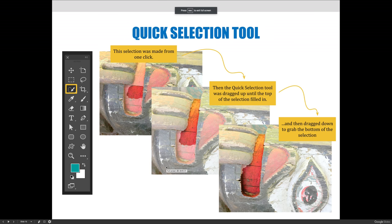Quick selections are fun because they allow you to quickly grab a large area or section of similar content. They work similar to the lasso tool where you make a big broad sweeping motion really fast, but what's cool about the quick selection tool compared to the lasso tool is that it's intuitive — Photoshop tries to figure out what you're trying to select and helps you along the way.